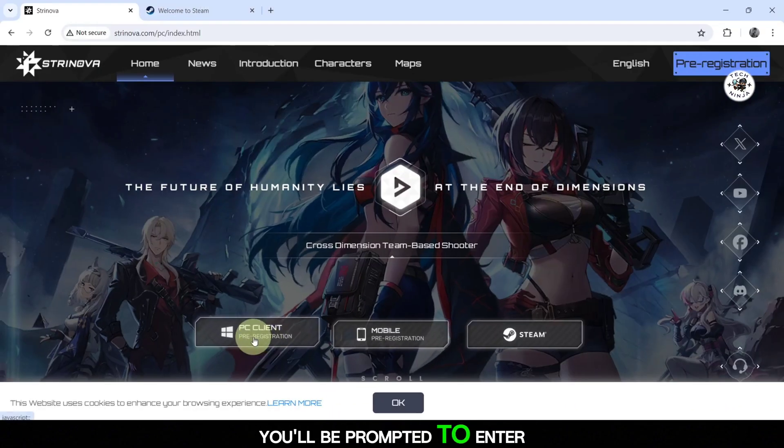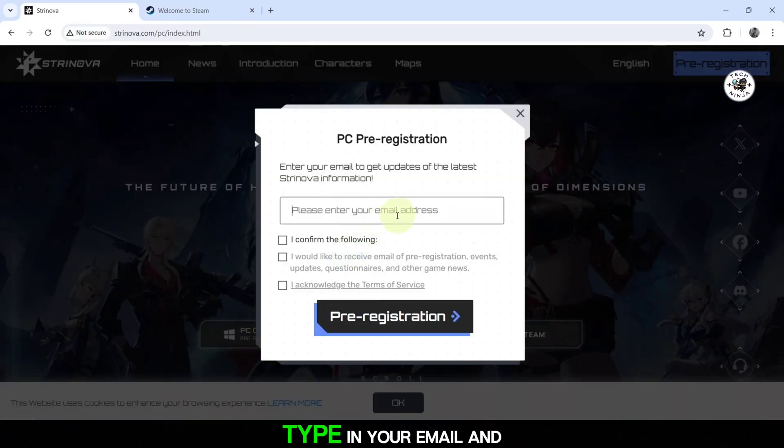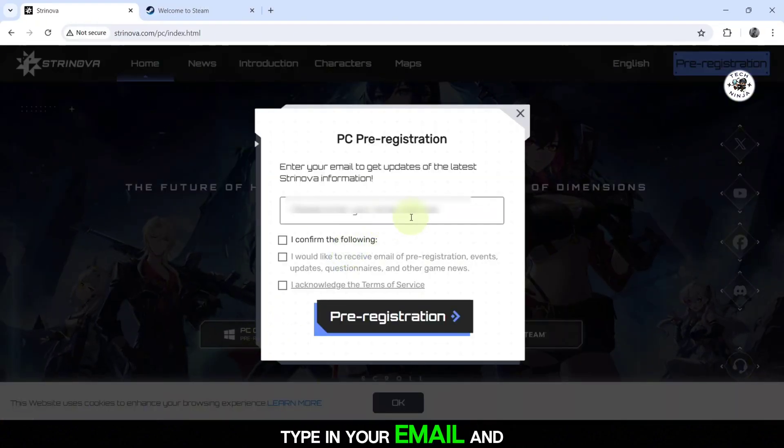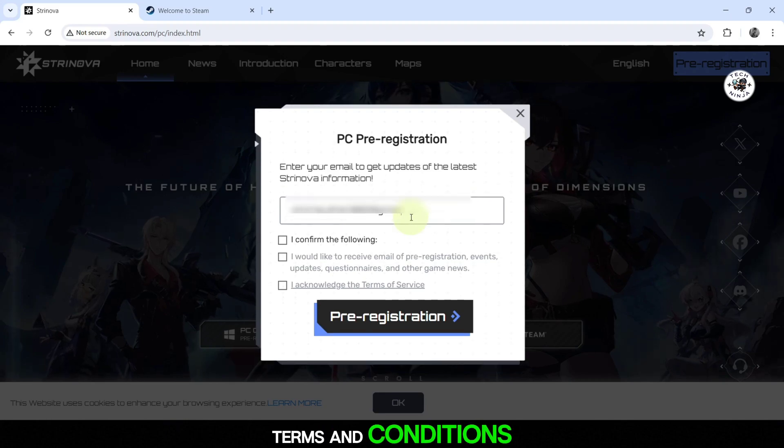You'll be prompted to enter your email address. Type in your email and then agree to all the terms and conditions.